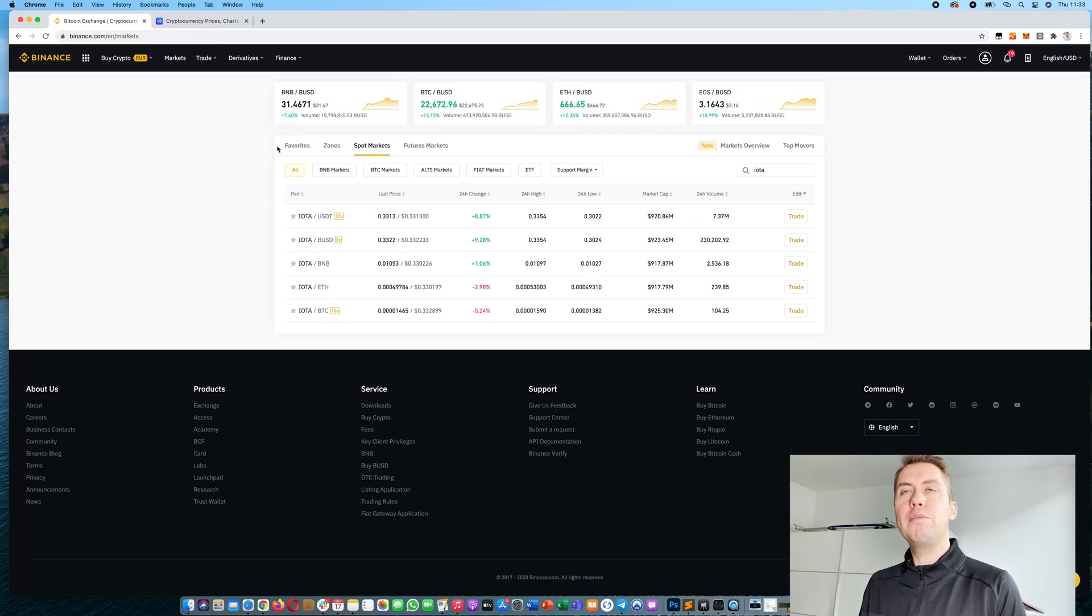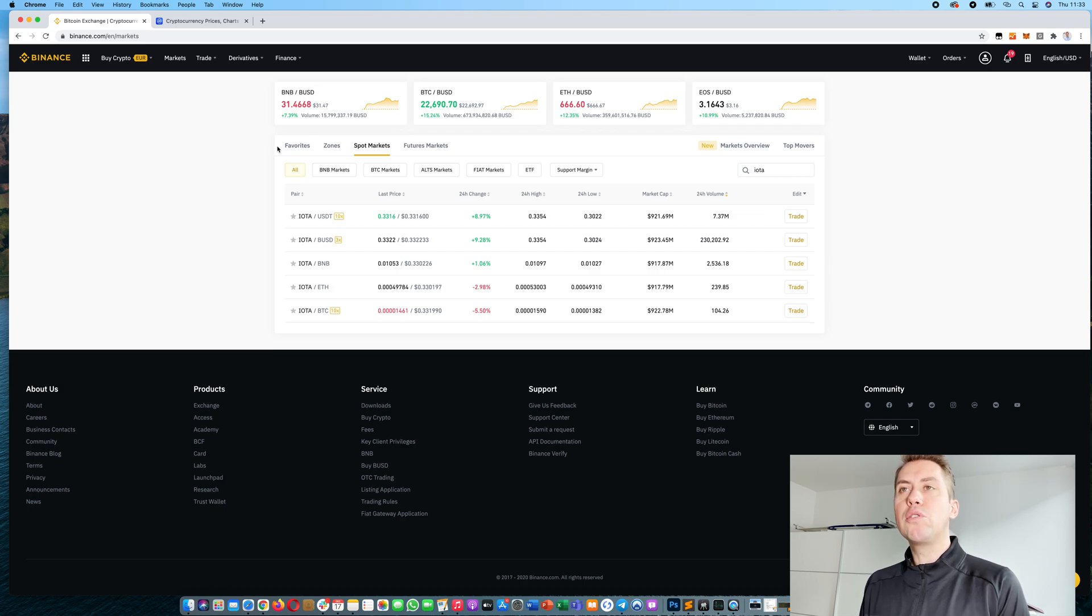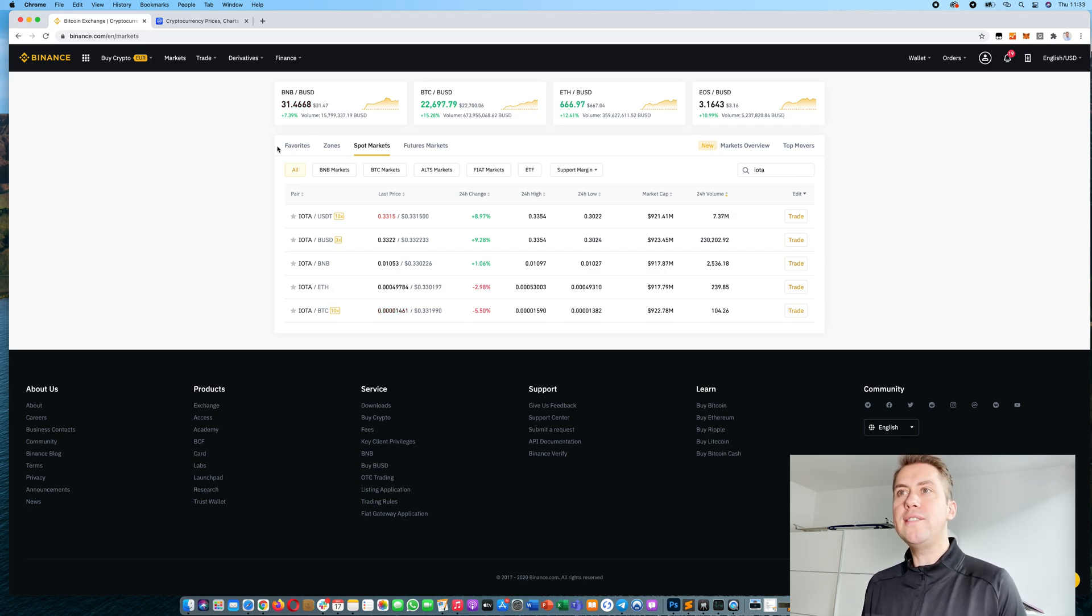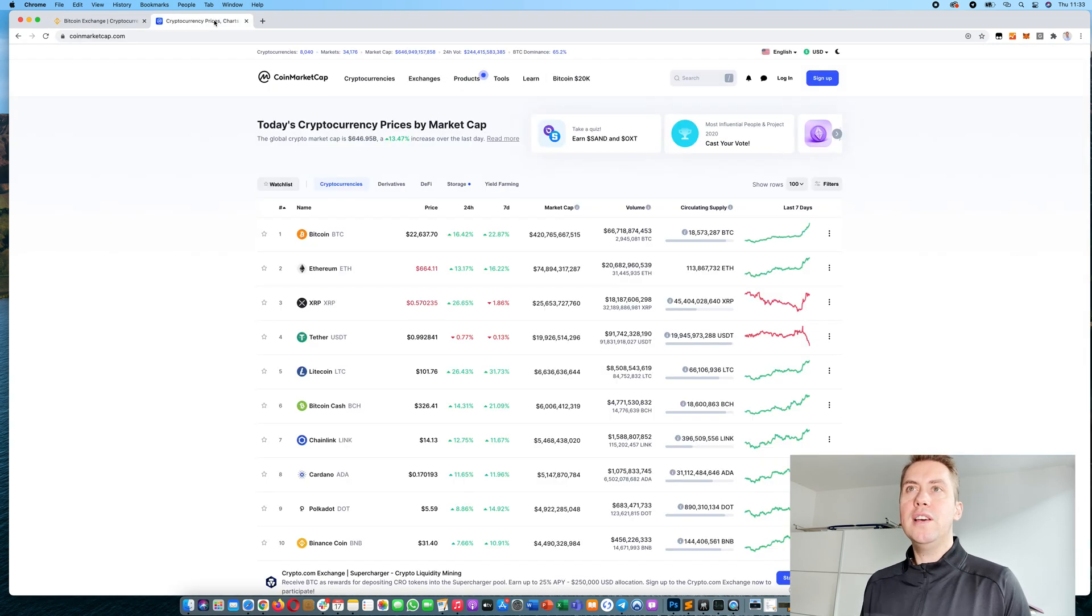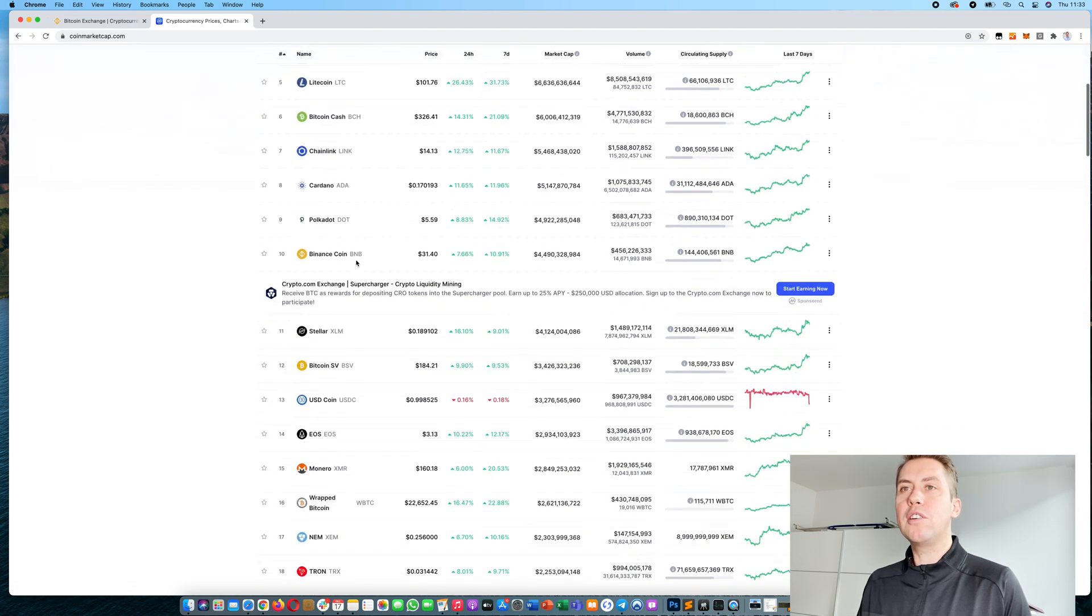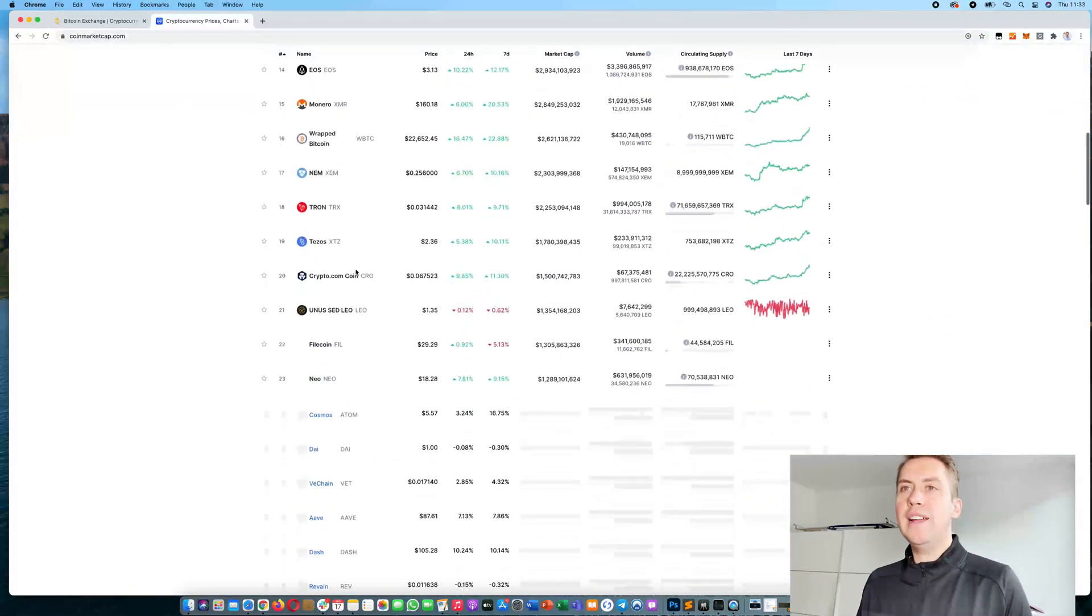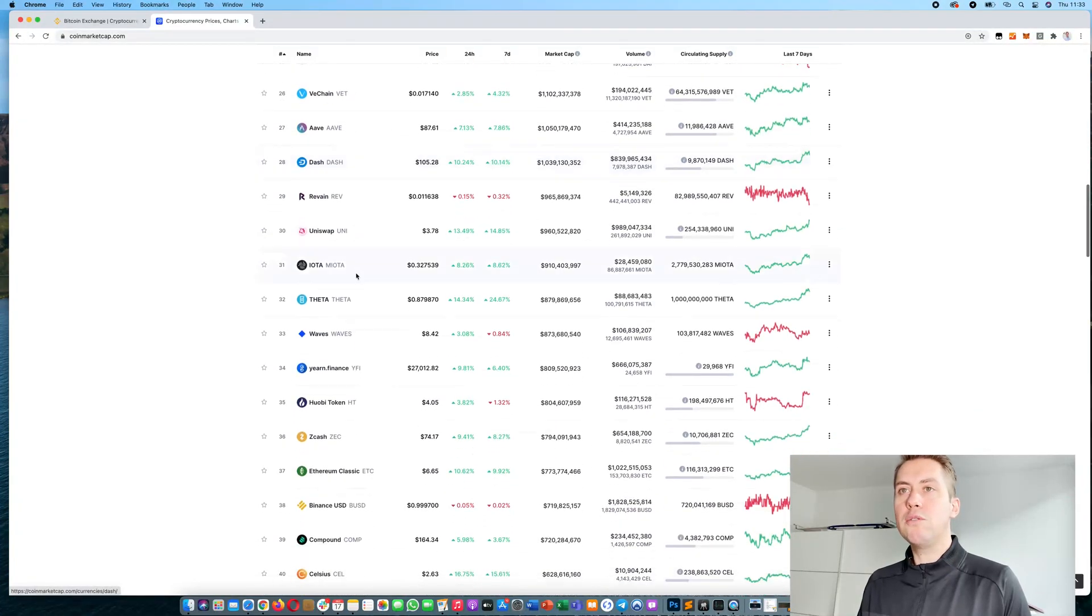Hello, Guido here from Blockbuilders. We want to look today at how you can buy IOTA on Binance. The easiest way to figure out where you can buy a cryptocurrency is to go to coinmarketcap.com and then search for that currency.